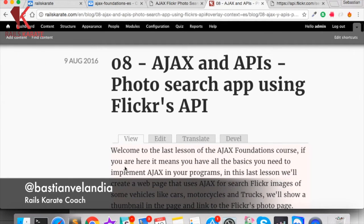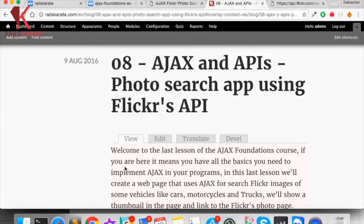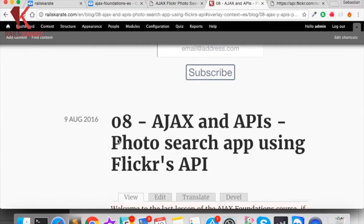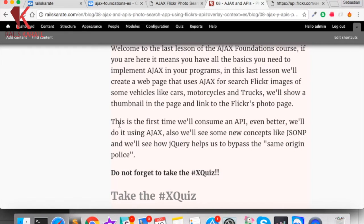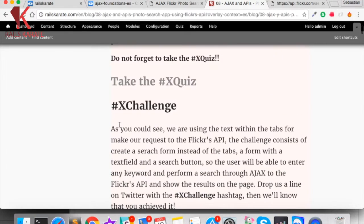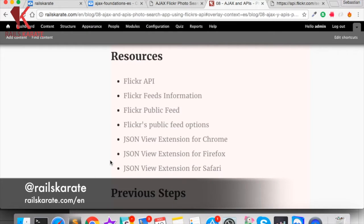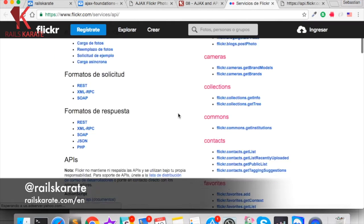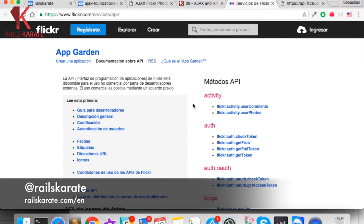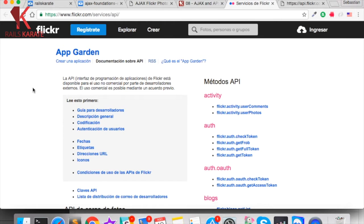As we published in our social networks, we want to create a photo search app using Flickr's API. In this case we are going to consume the Flickr's API to search some photos depending on a tag or a word we are going to send to the API. Here in the article of the video you will find some useful links like the Flickr's API link. Usually when we want to use an API we have to register as developers, create an account, create an app, and we get an API key that's like a username and password to use the service.